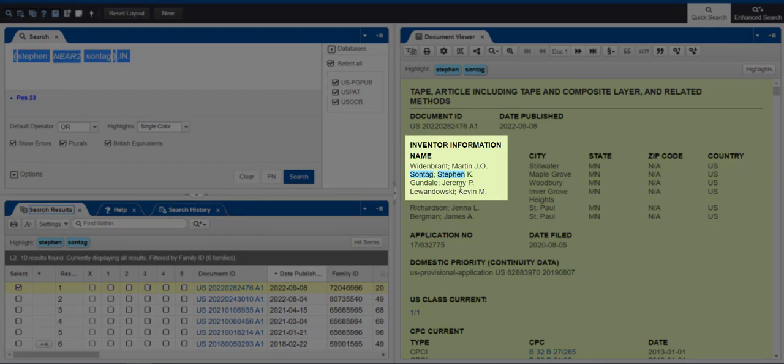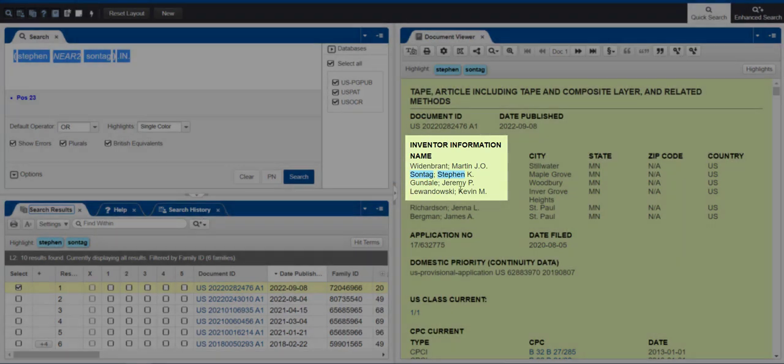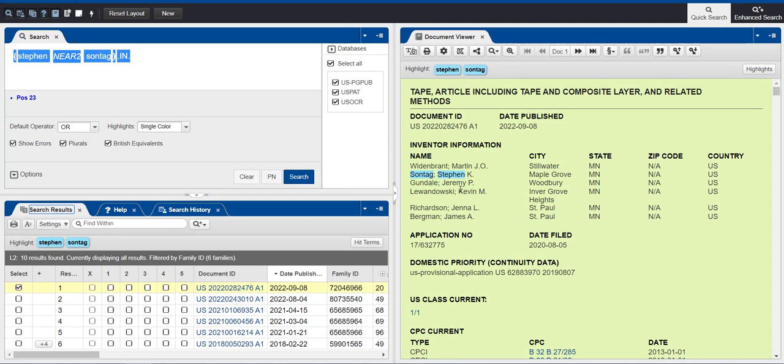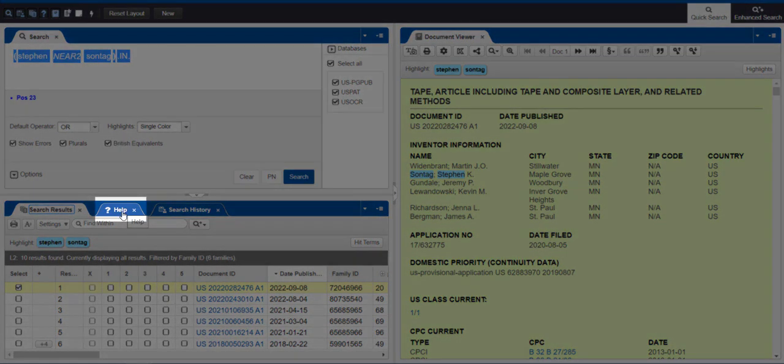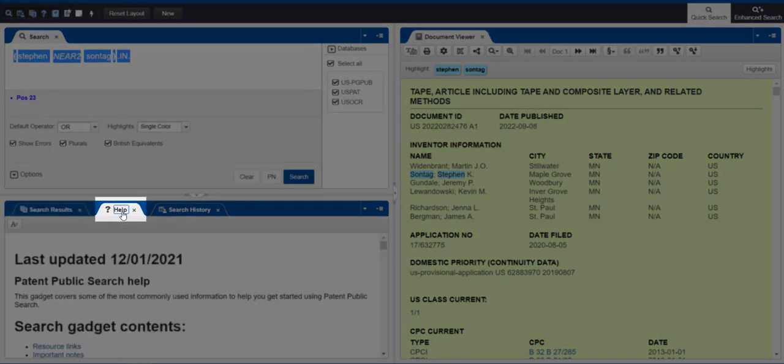And that is how to do an inventor search in Patent Public Search. For more information, just click on the Help tab next to your search results and scroll down to see the menu of Help Topics.